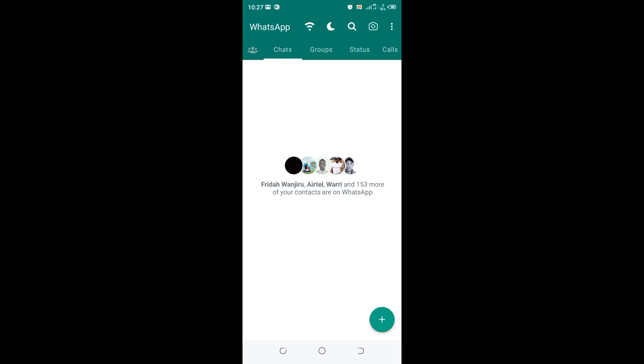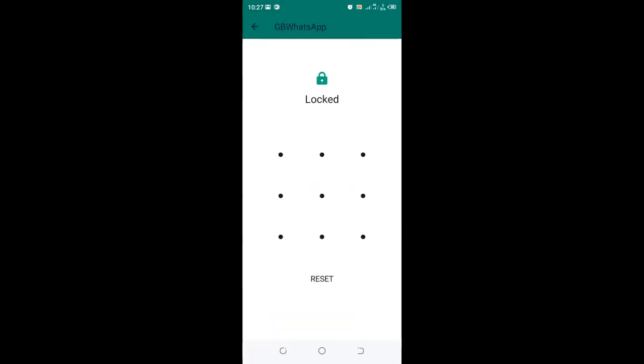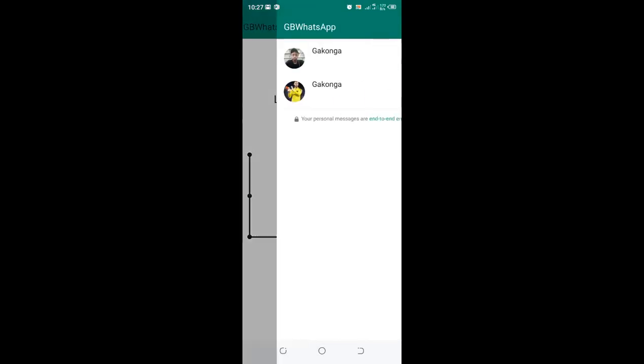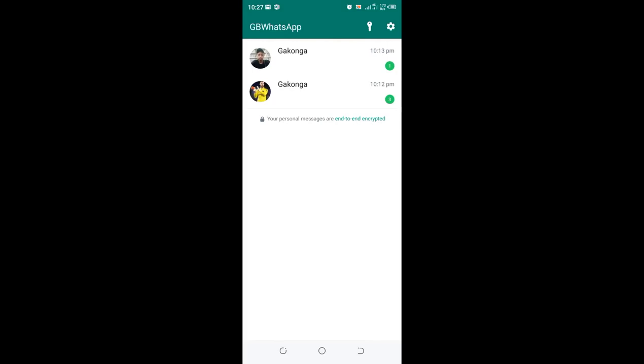When you need to access the chats at any other time, click the upper surface green area where we have WhatsApp or GB WhatsApp name. Then input the password or the pin which you chose previously, and you'll be able to visualize the chats here.